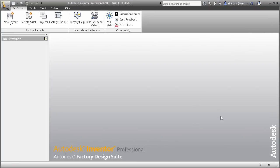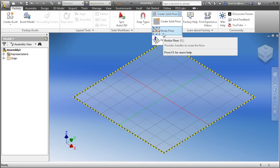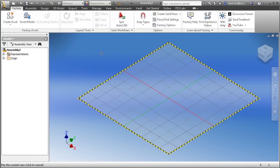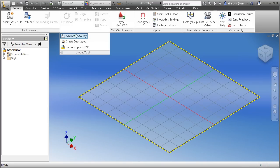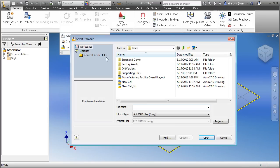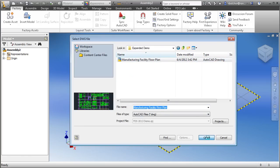There are a number of workflows available in the Autodesk Factory Design Suite. In this example I'm going to focus on the Inventor-centric workflow. I have my Inventor application open and I'm going to create a new layout. When you begin a new layout, Inventor automatically places a floor in an assembly. You can modify the size of the floor and change its elevation if you have a design with multiple levels. Another great tool is the Add DWG Overlay command, which allows me to bring in an AutoCAD drawing and paint reference lines onto the factory floor.